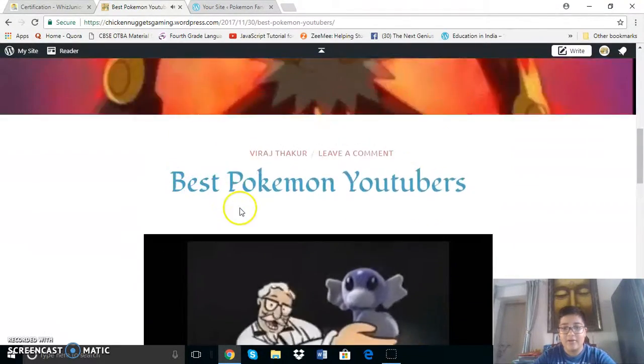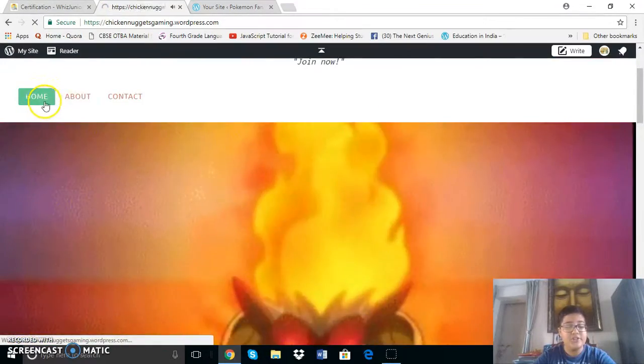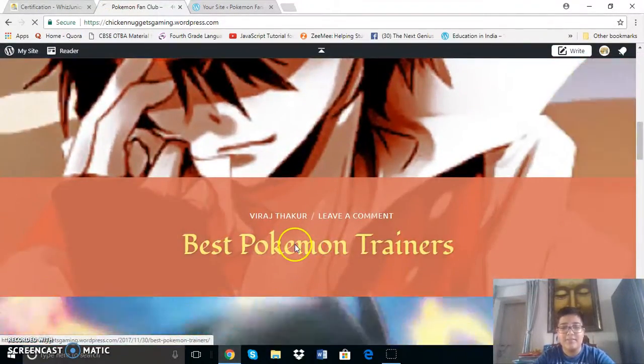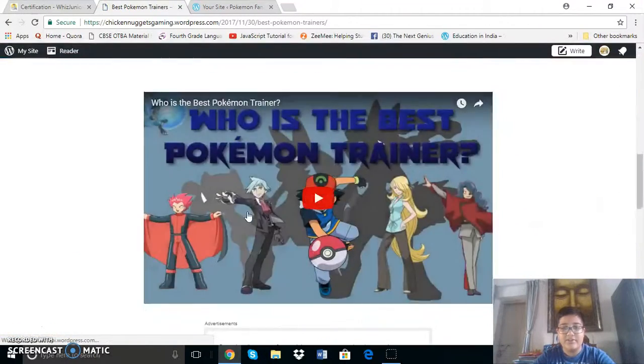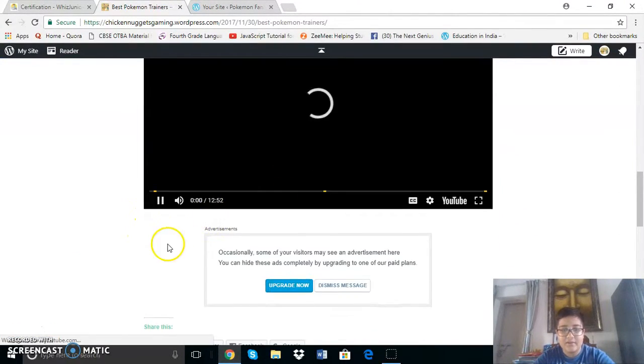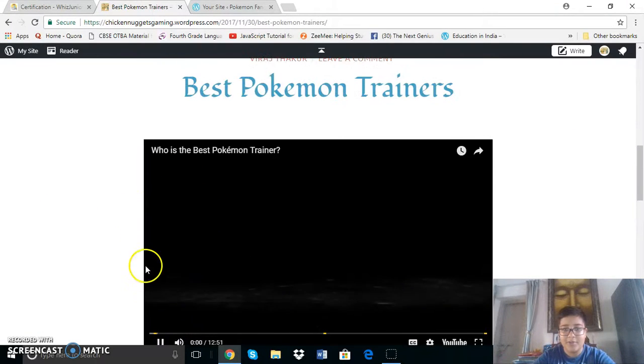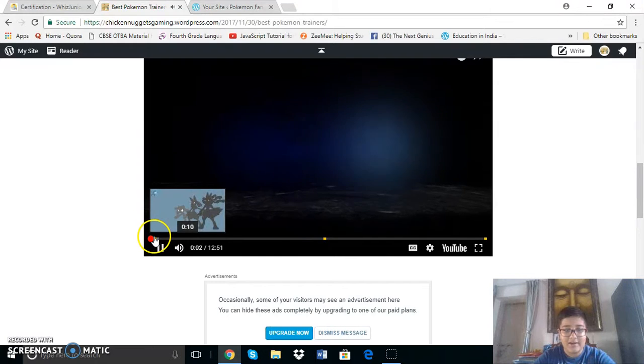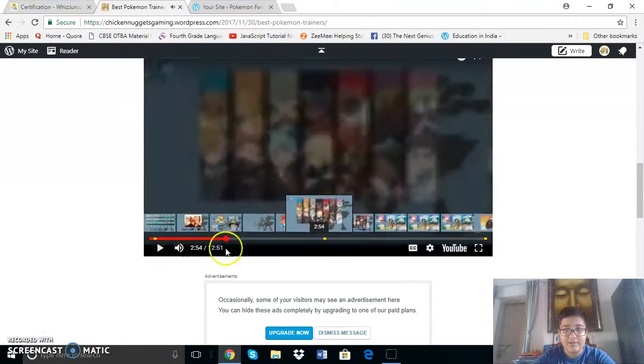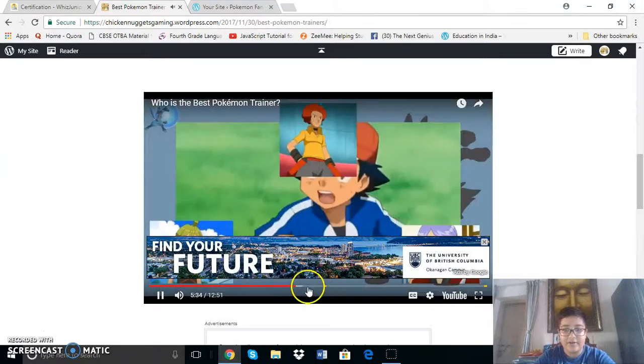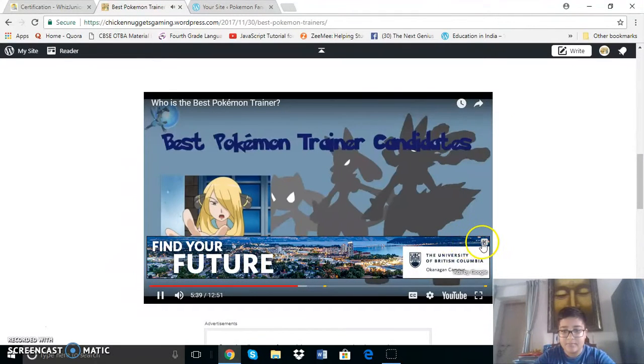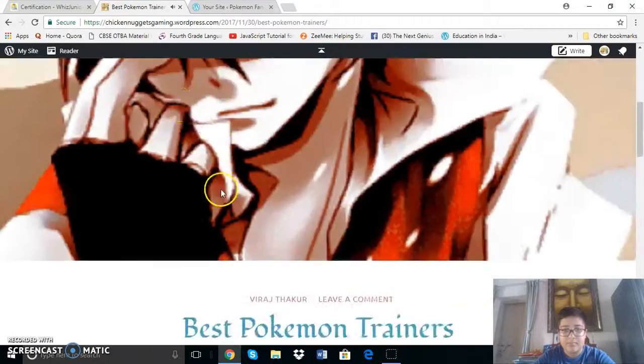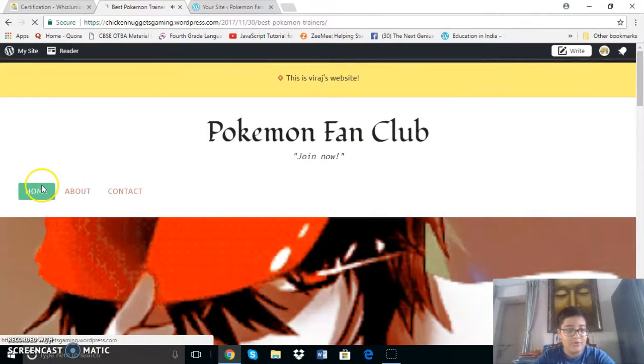Now let's go to the homepage again. Then let's look at the best Pokemon trainers. This again is a video by Aura Guardian. And it does have advertisements because it is from YouTube. So here you can see all the different trainers.